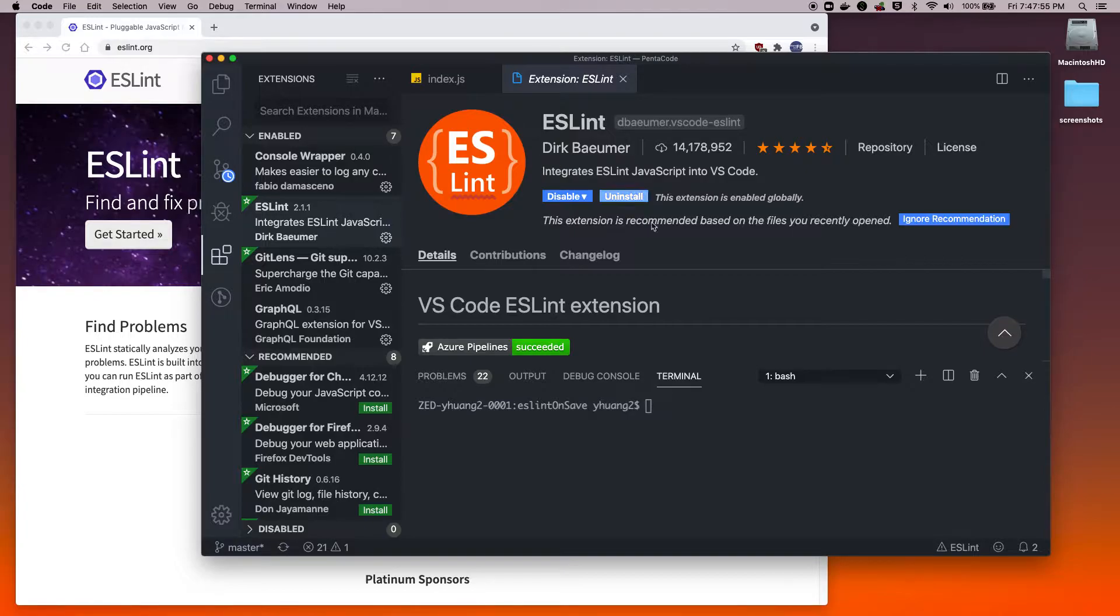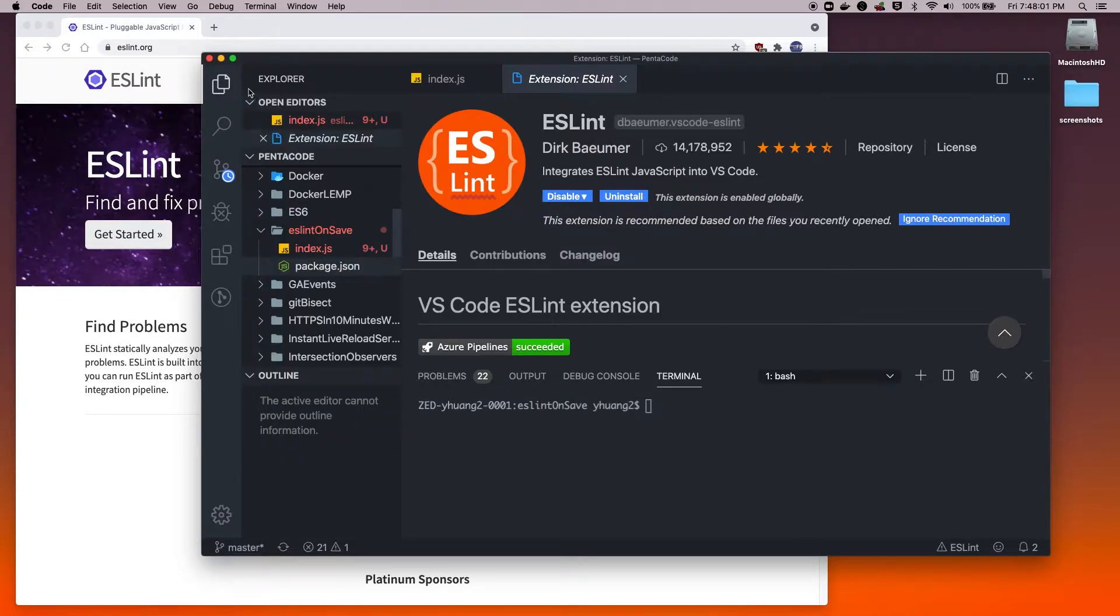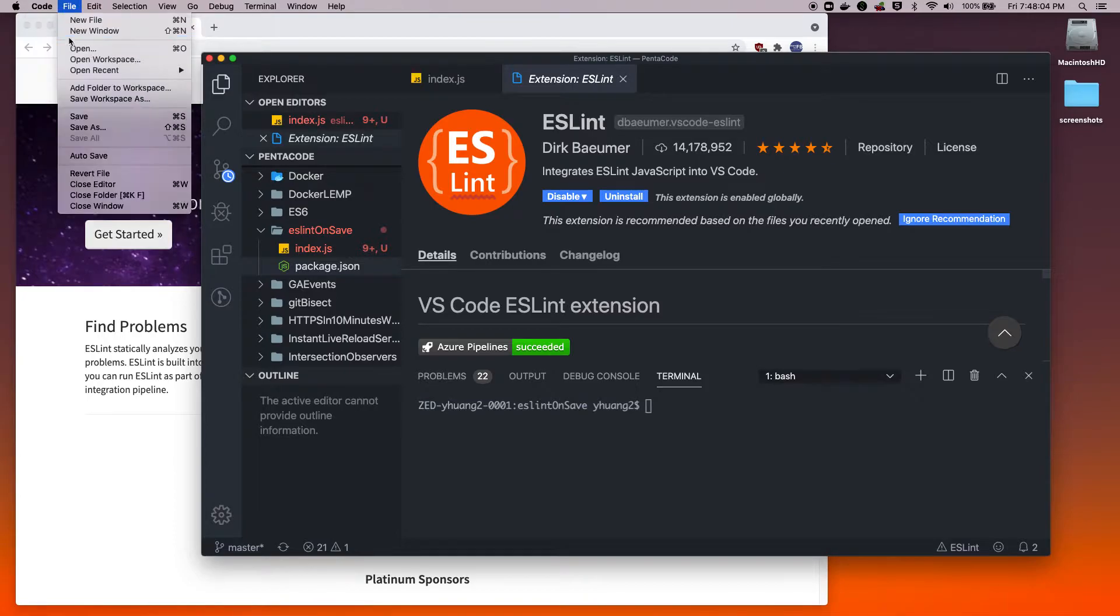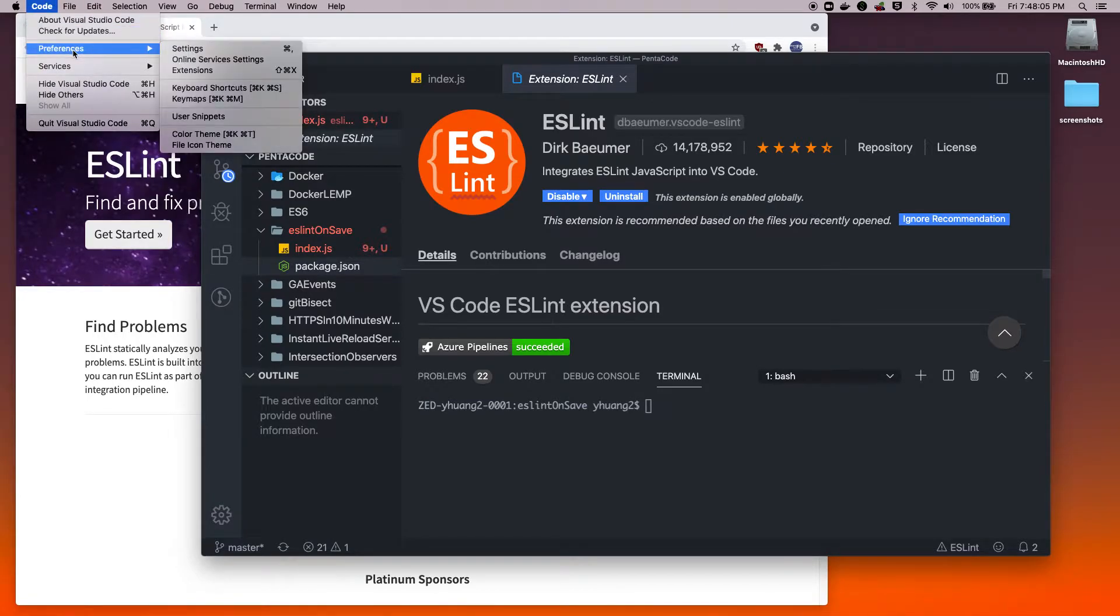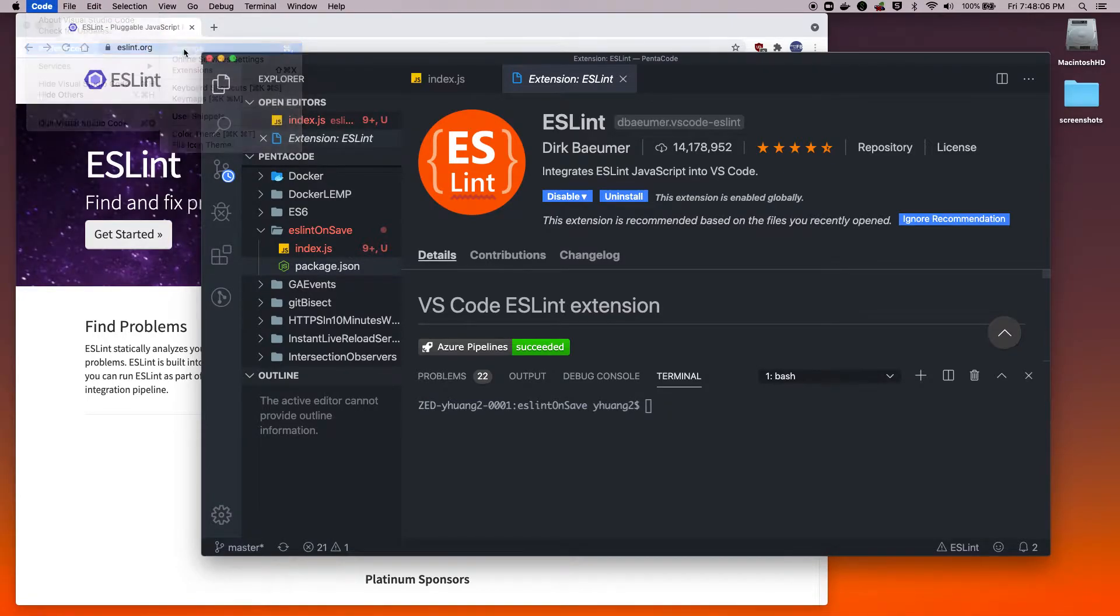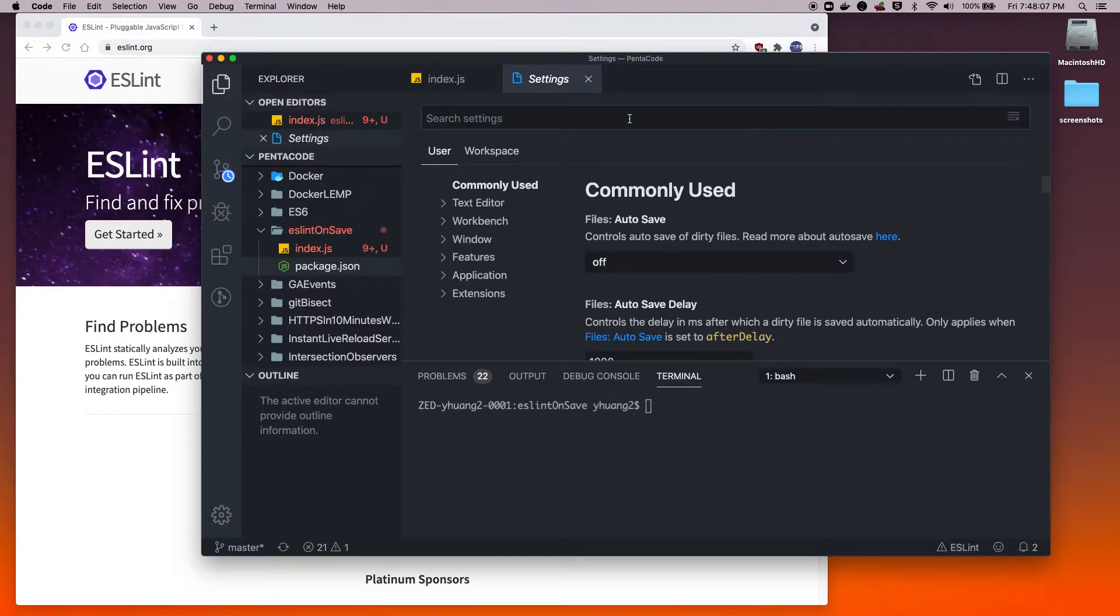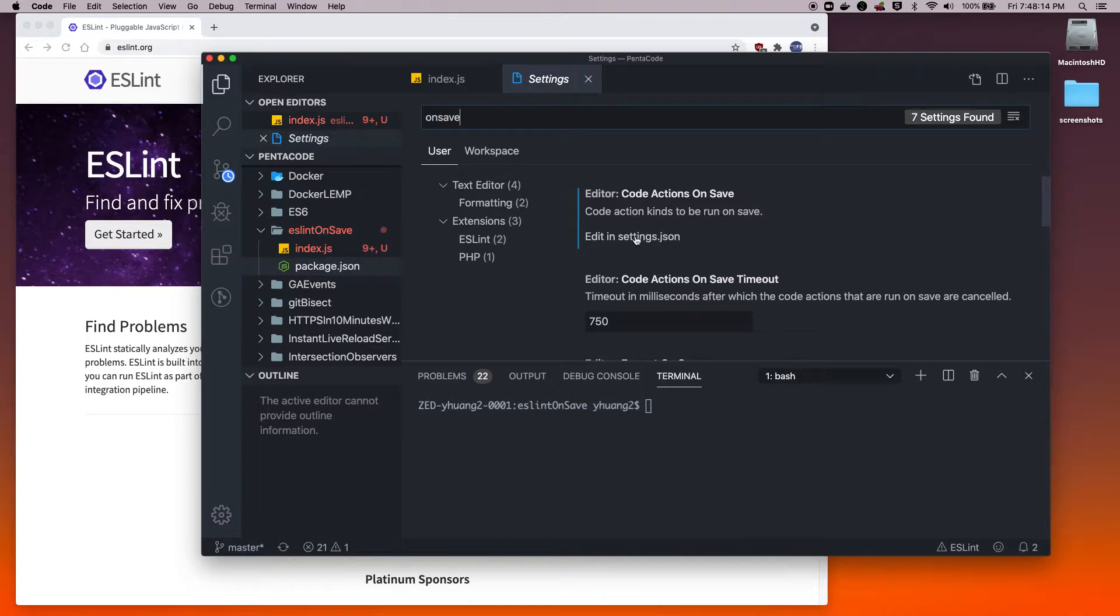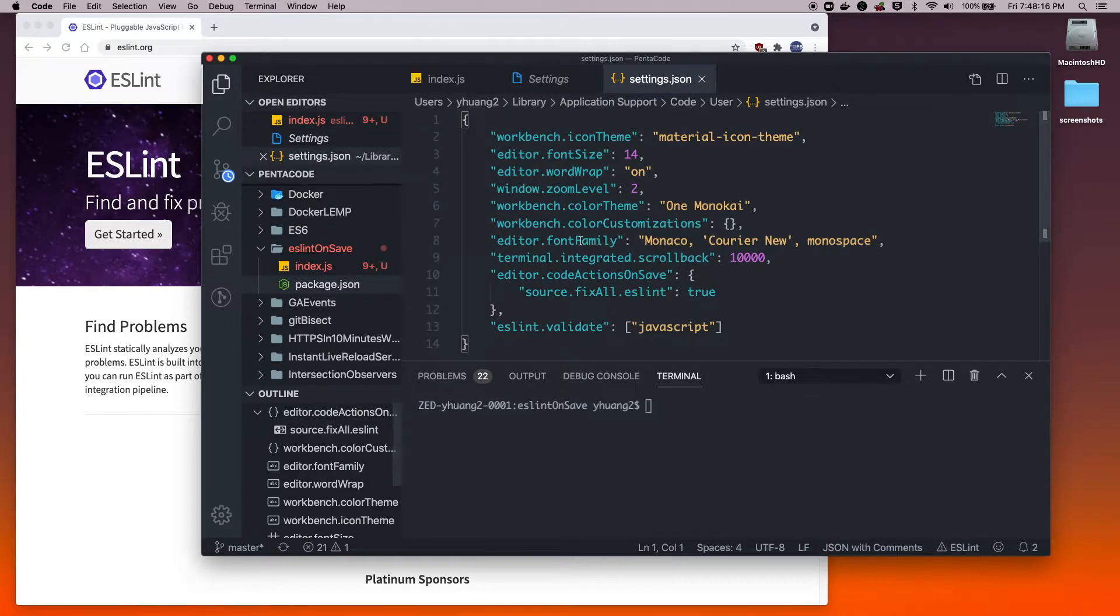This extension is all I need to get everything done. Once you install that, you need to go to Code, go to Preferences, go to Settings, and then search for 'on save'. You will find this setting called 'code action on save'. When you find that, click on 'edit in json'.